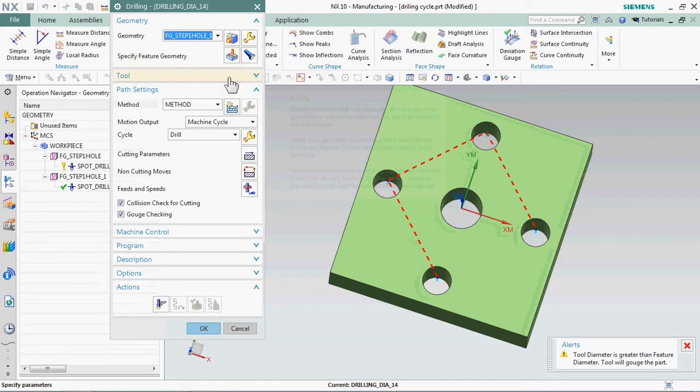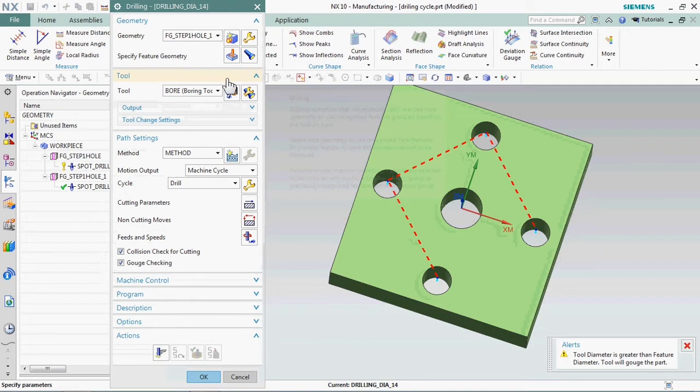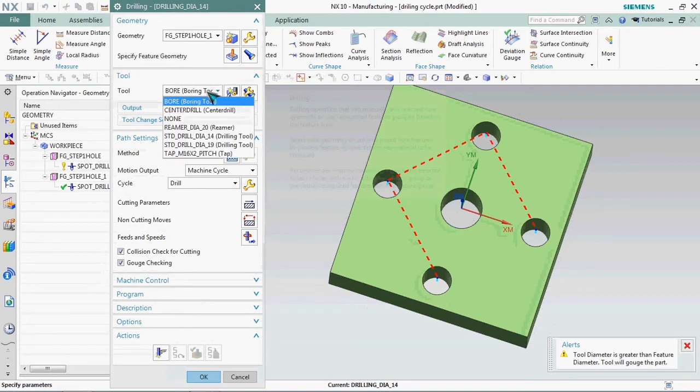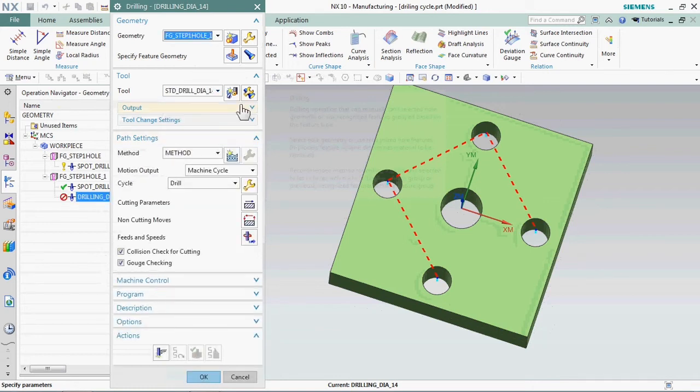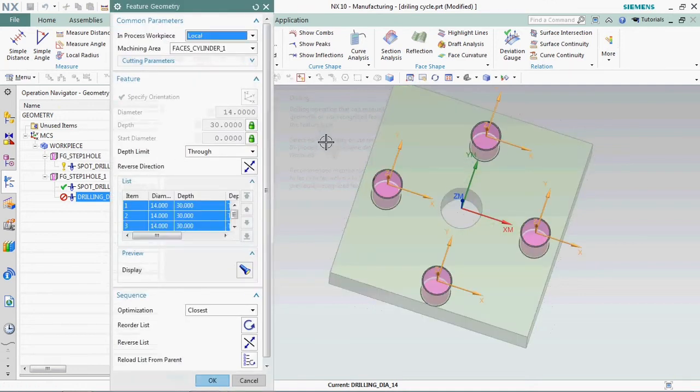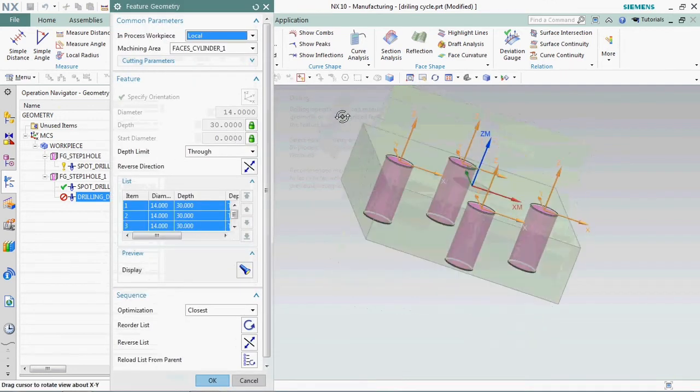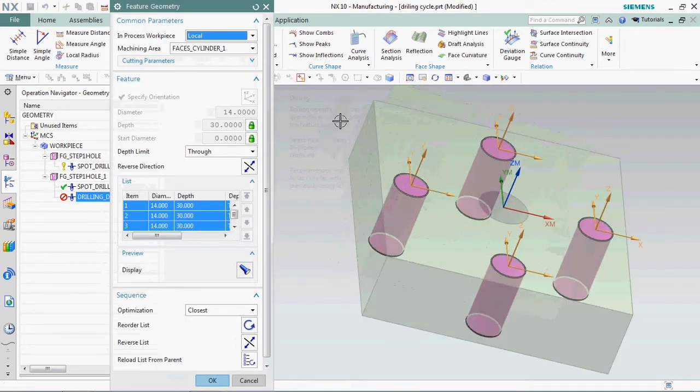We need to select the tools first. We already prepared the dia 14 hole drill. You need to know how to prepare tool list, those video links are down in description. Please check it out.